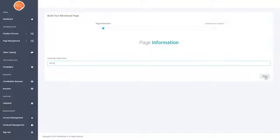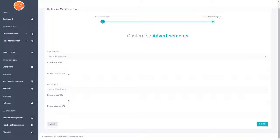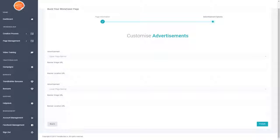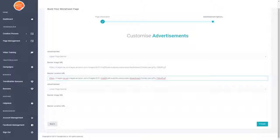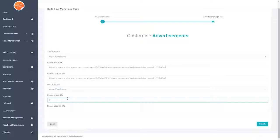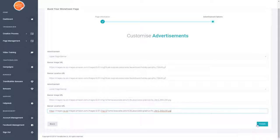I'm going to go ahead and call this one 'Demo' and then hit the Next button on the right-hand side. As you can see, there are a few options here for creating some different advertisement banners. I've grabbed a couple of Amazon banners — Amazon obviously has an affiliate program, so you can embed the banners onto the page and if anyone clicks on them you can get commissions. I'm going to set the banner location so that clicking the image opens up the image itself, paste in the banner for the top, add a different banner to the bottom so you can see the differences, and then go ahead and click Finish.